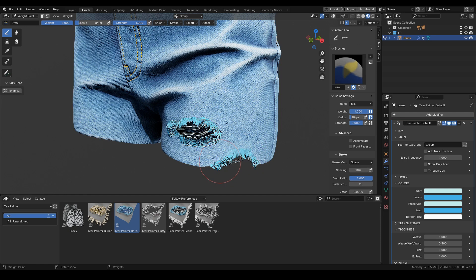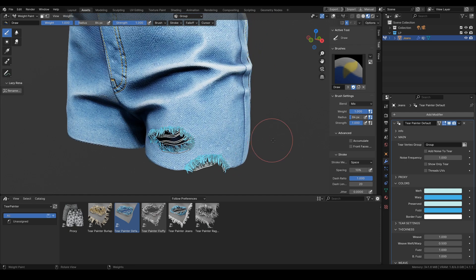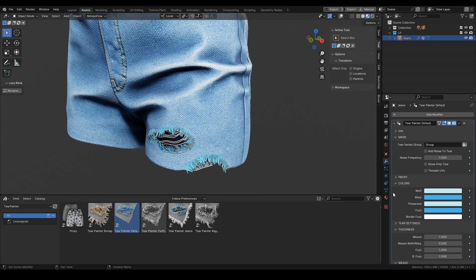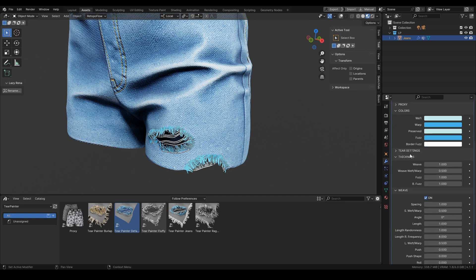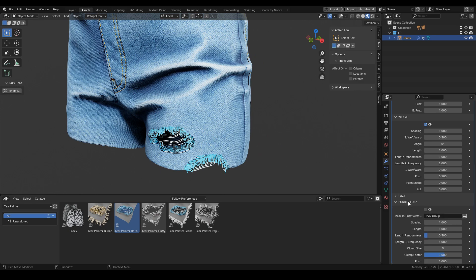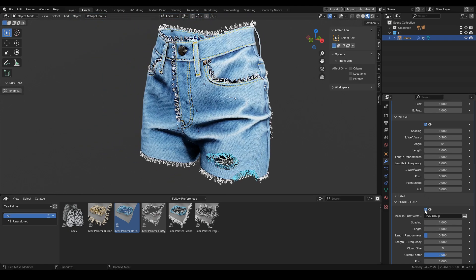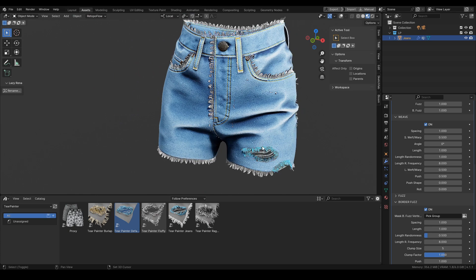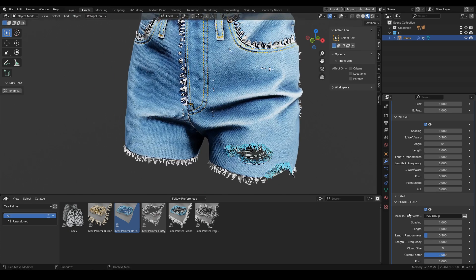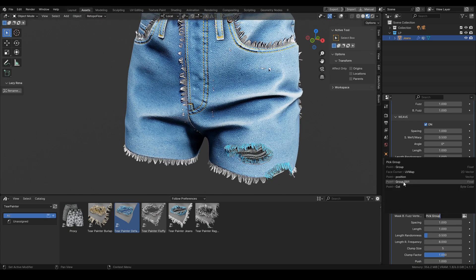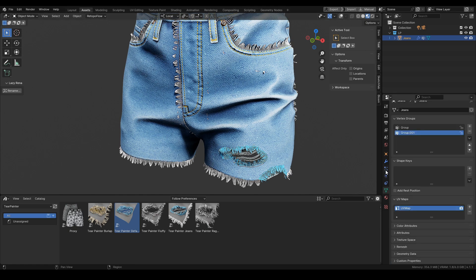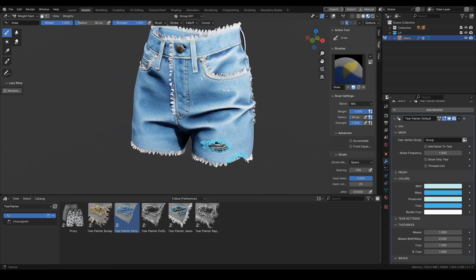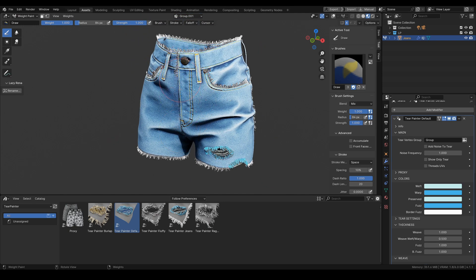That's it for the first vertex group for the tears. Now let's move on to the second one — the second vertex group will help us with the border fuzz, which is another layer of detail that we can turn on. As you can see, it shows up in some places where it is not needed. We just pick the second group — remember that it is highlighted over there — and now where we paint weight for this vertex group we hide our border fuzz.